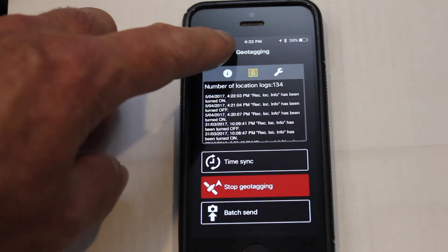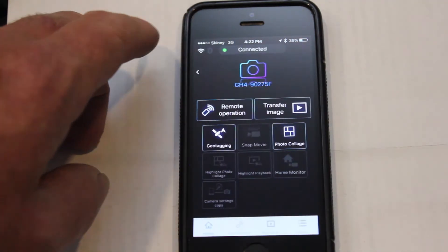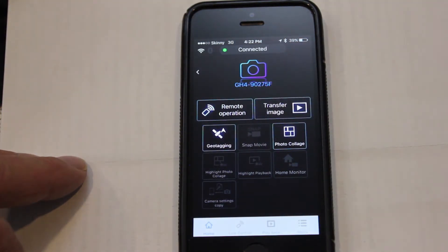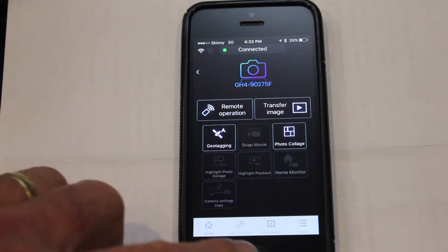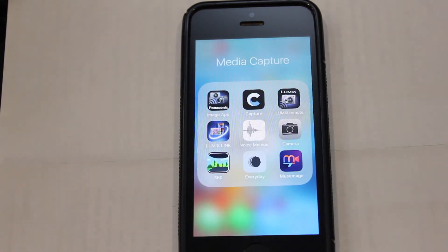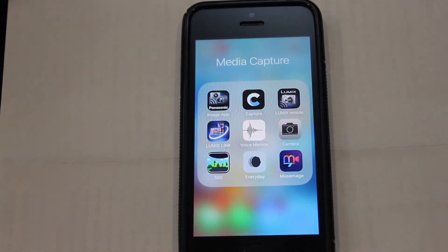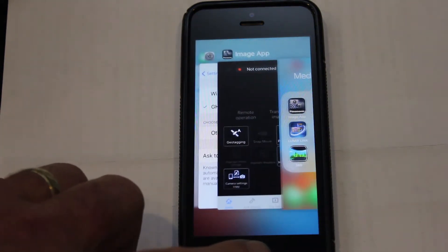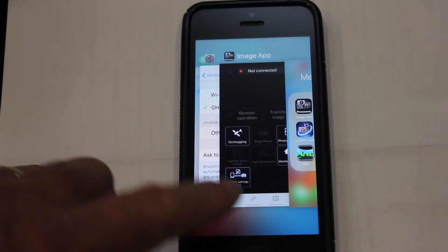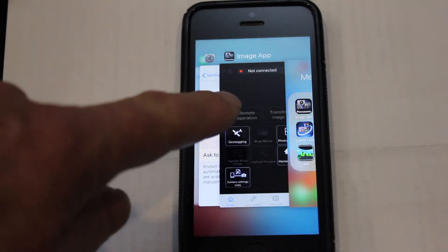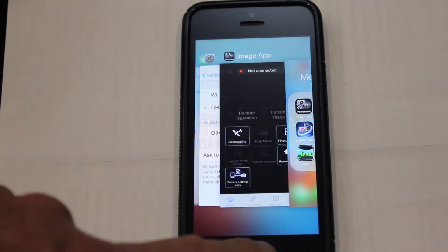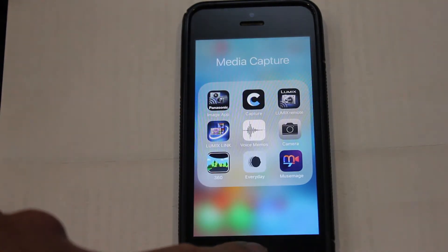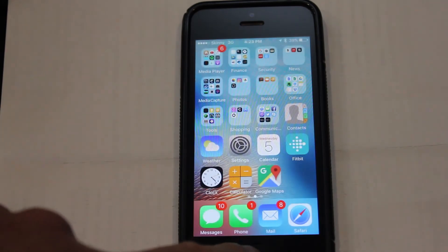An important point to note: the Panasonic Image app will not geotag your location unless it is running in the background. This means if you go on a photoshoot, you will need to check to make sure the app is still running on your phone.